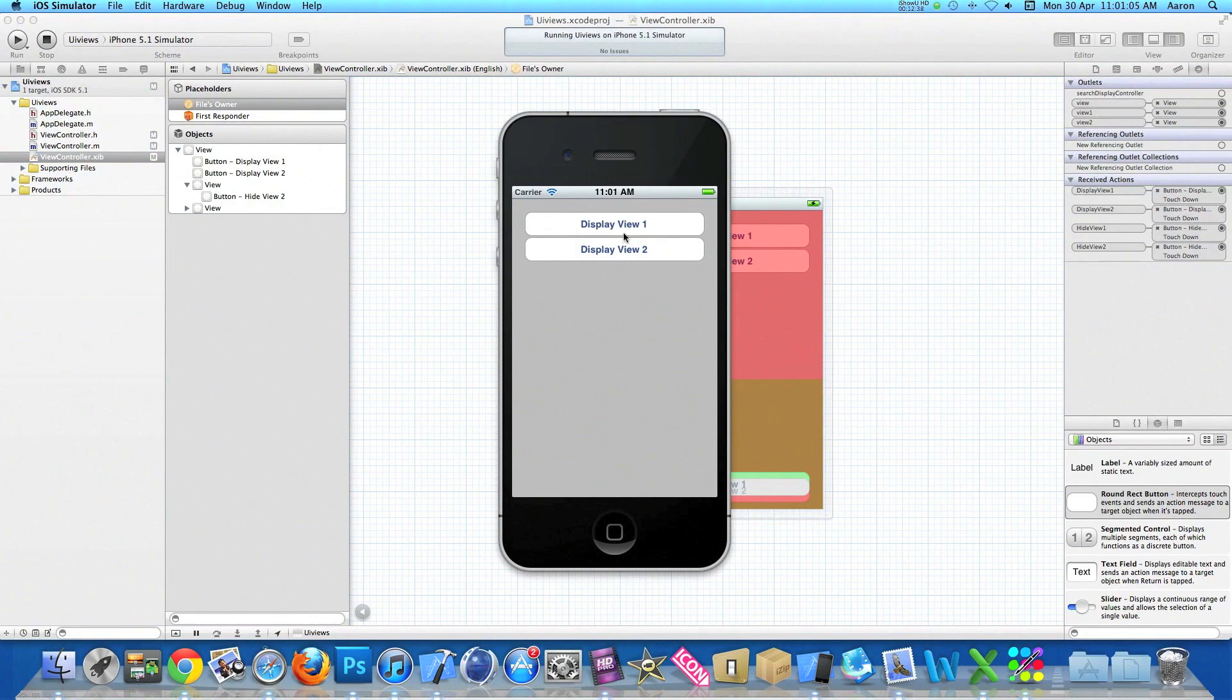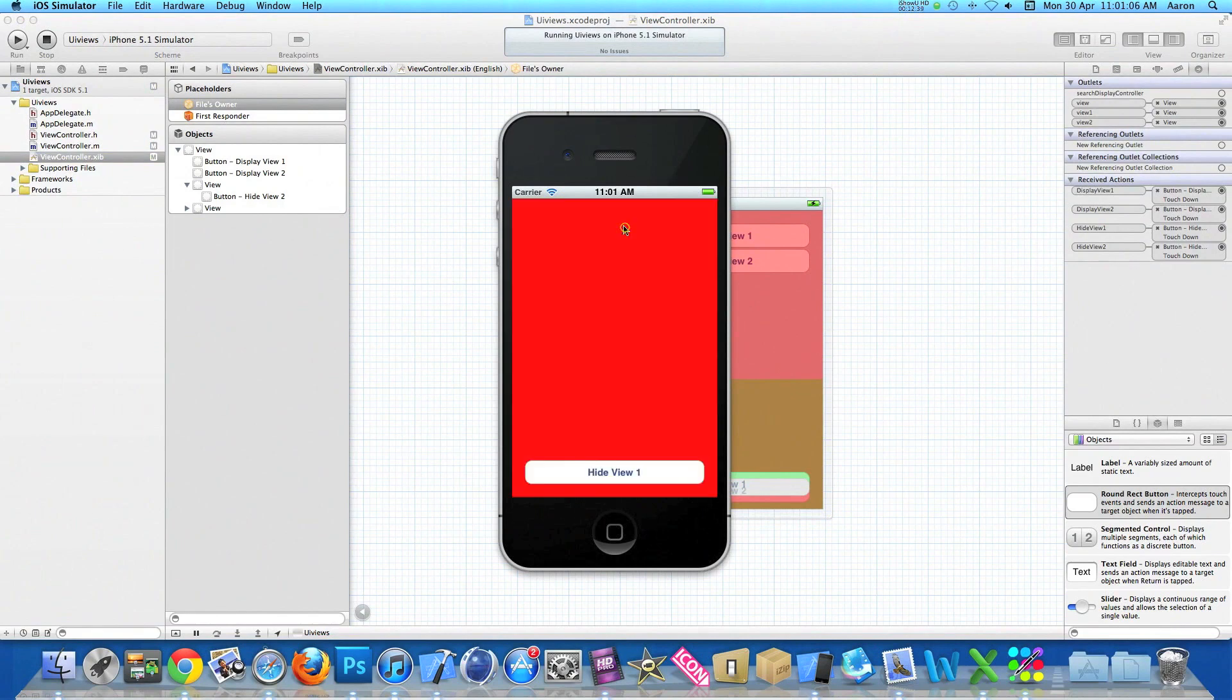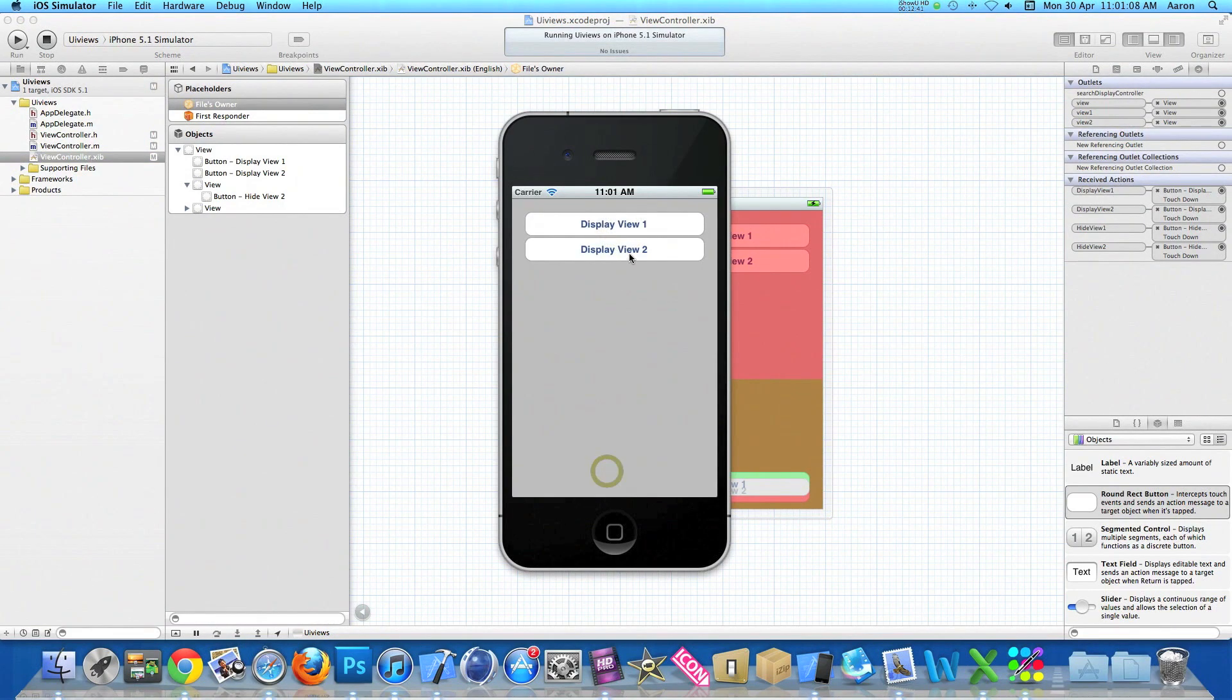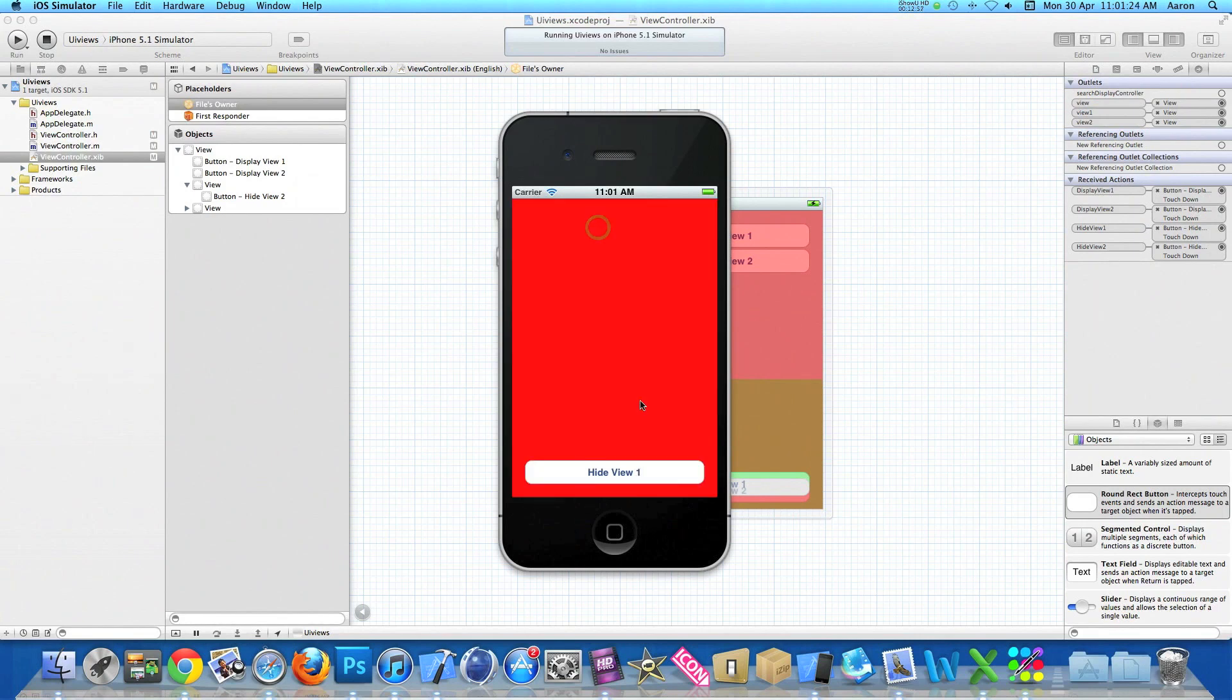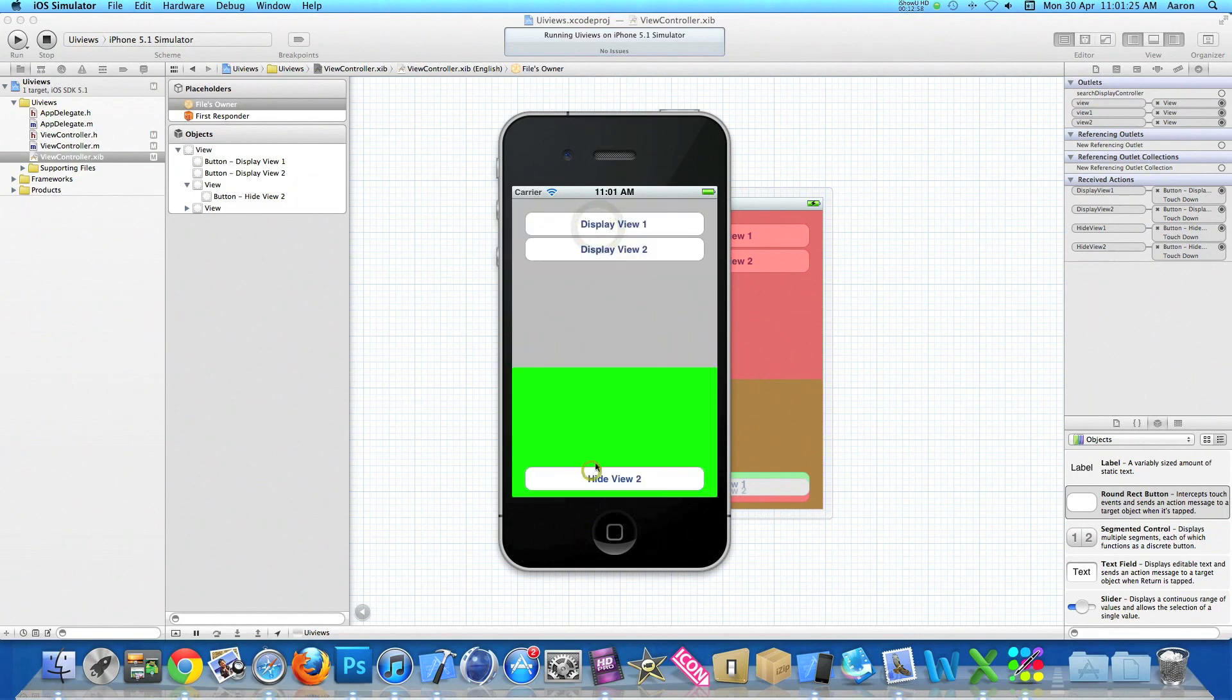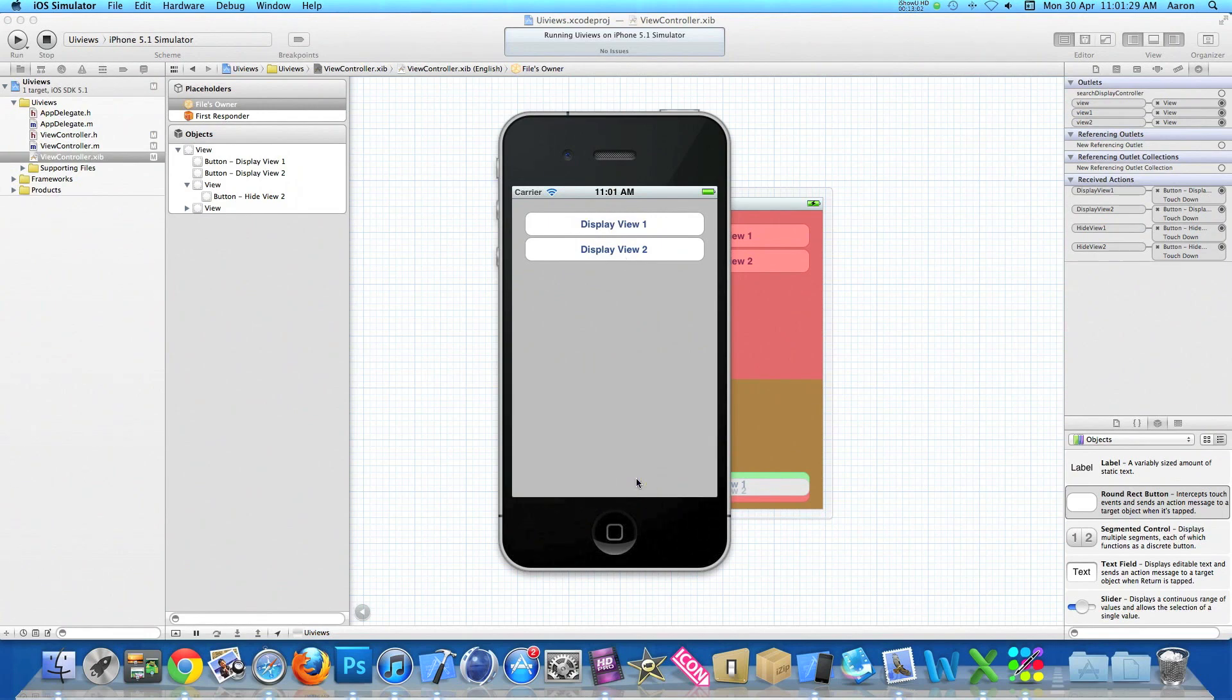So now once it's loaded we can display view one and then hide it, display view two, and now this view only covers the bottom half of our main view. So this doesn't interrupt or interfere with the buttons at the top - we're still able to use these buttons even though the view is showing at the bottom. We can still display view one and hide it, and hide view two.